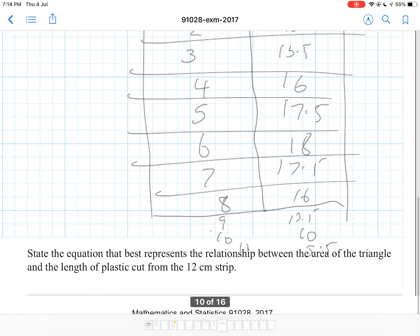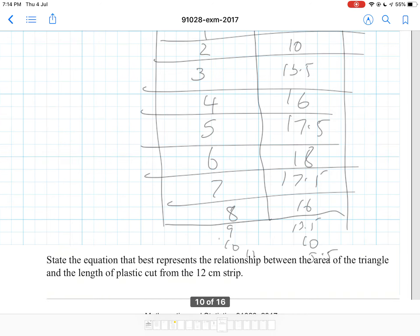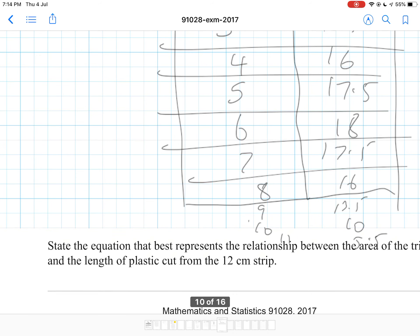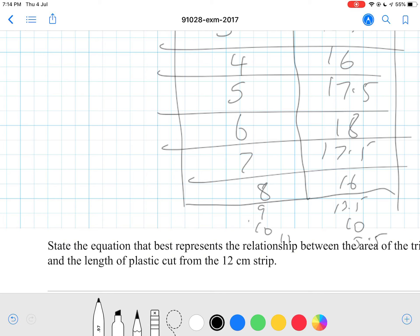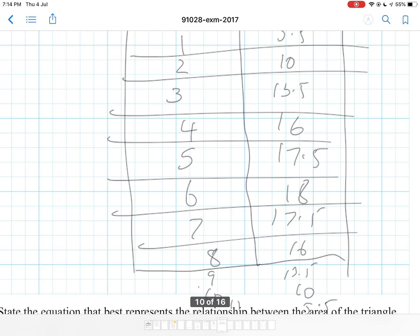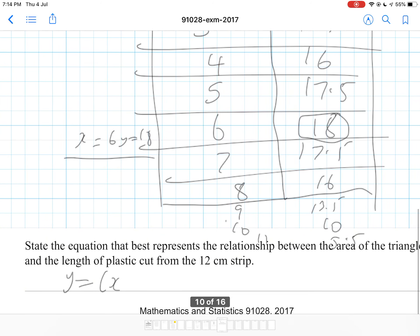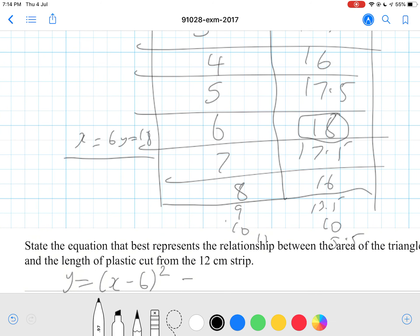State the equation that best represents the relationship between the area of the triangle and the length of plastic cut from the 12 cm strip. You can use the x-intercept format or the vertex form — I'll show you both. For the vertex equation, we look at our vertex: the area is largest at x equals 6, when y equals 18. So the vertex point is (6, 18), giving us y equals a times (x minus 6) squared plus 18.